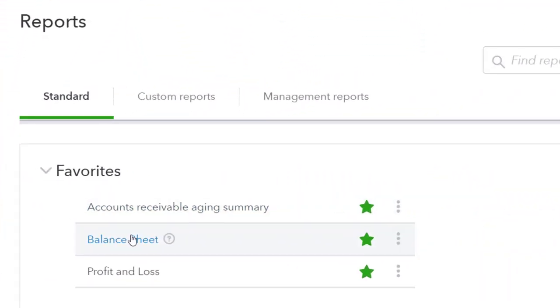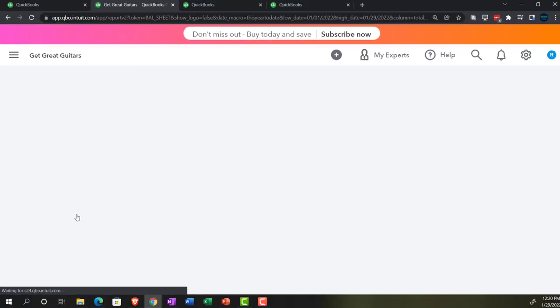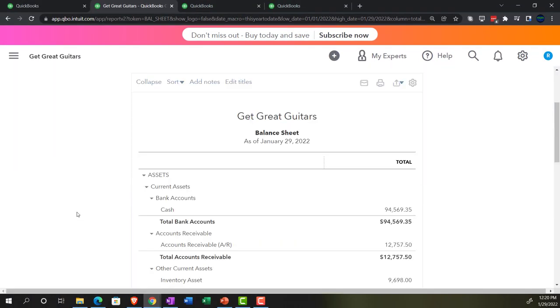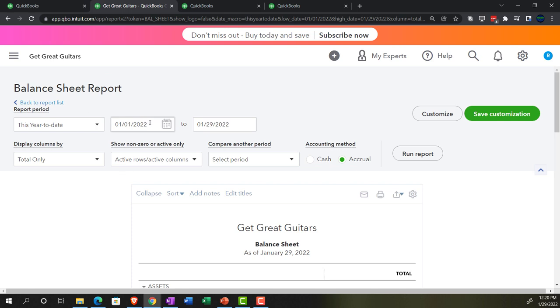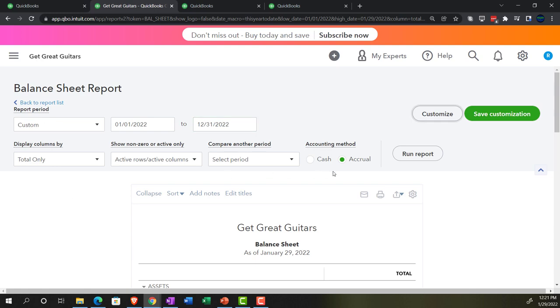We're going to open up the balance sheet first — the big balance sheet. Going up top to change the date range: from 01/01/22 to 12/31/22. Run it.